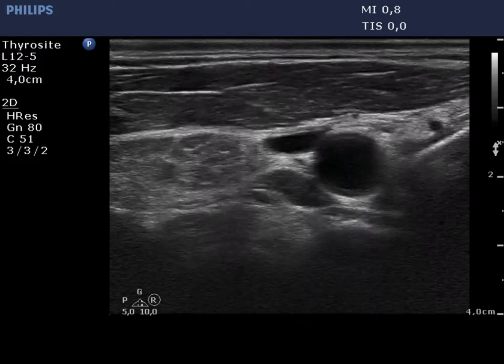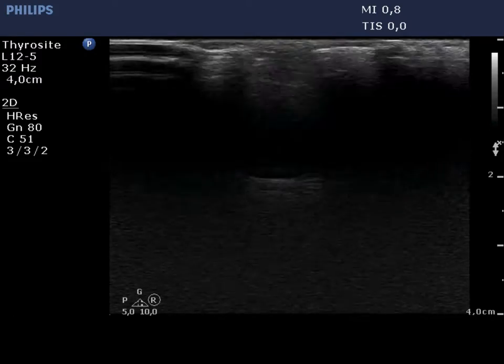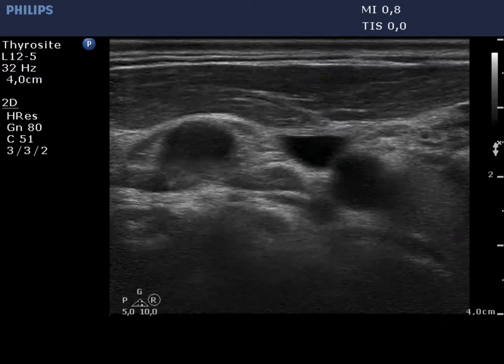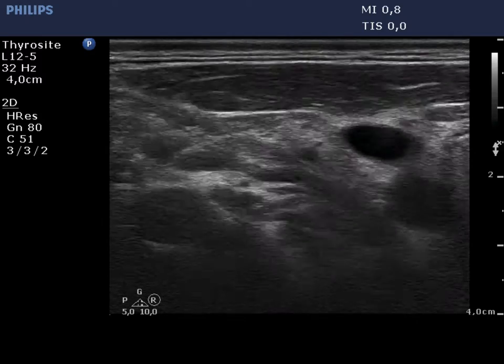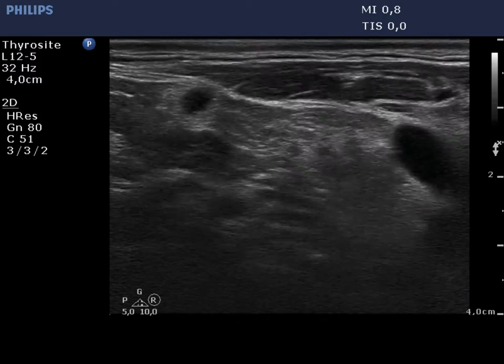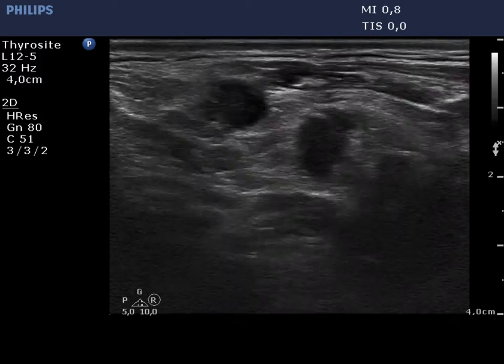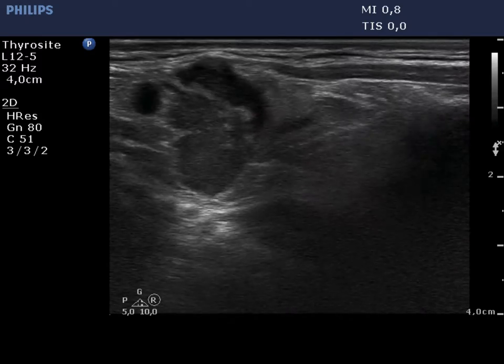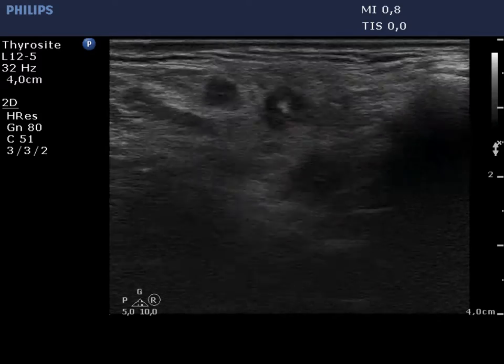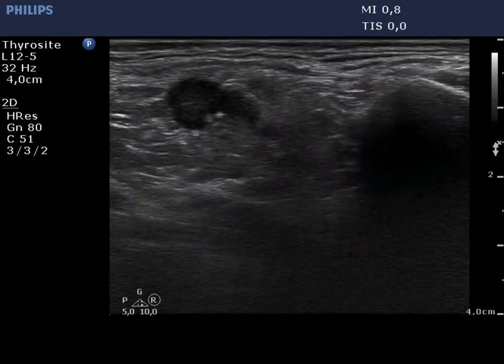The video starts with the right thyroid. Lateral to the thyroid, there are several regular, round hypoechoic figures. These are vessels.